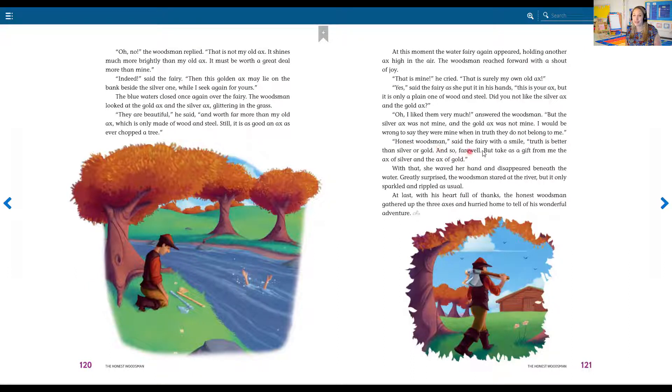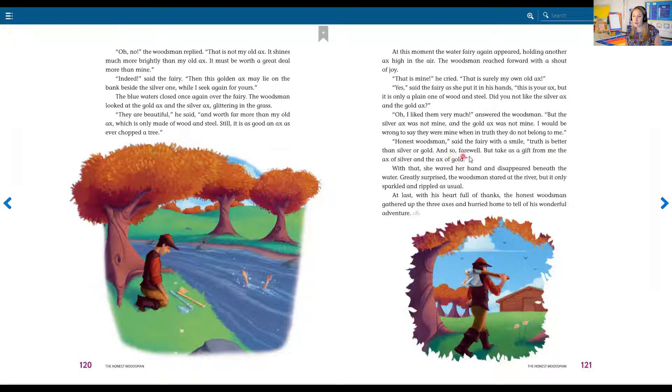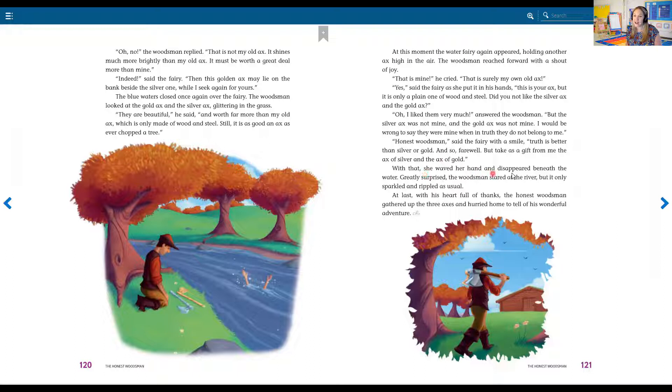Honest woodsman, said the fairy with a smile. Truth is better than silver or gold. And so, farewell, but take as a gift from me the axe of silver and the axe of gold. With that, she waved her hand and disappeared beneath the water.